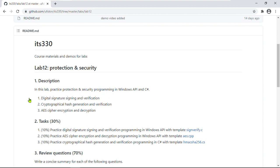Our last lab, lab 12, is about protection and security. In this lab, we are going to practice protection security programming in Windows API and C-sharp. There are three major algorithms: the first one is digital signature signing and verification, the second one is cryptographic hash generation, and the last one is AES cipher encryption and decryption. All three algorithm templates are provided, so it's a simple lab — just follow the comments in the source file, compile and run it, try three times, then you're done.